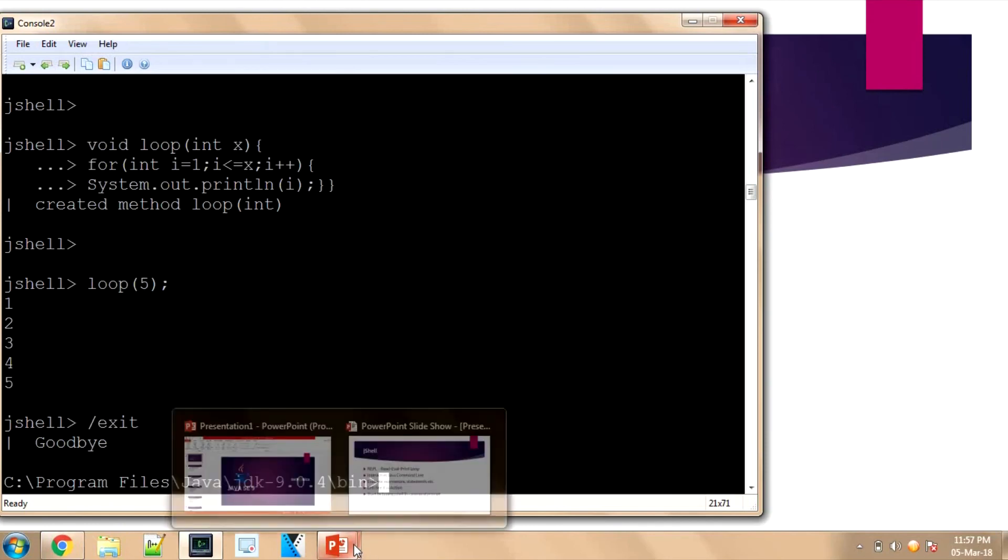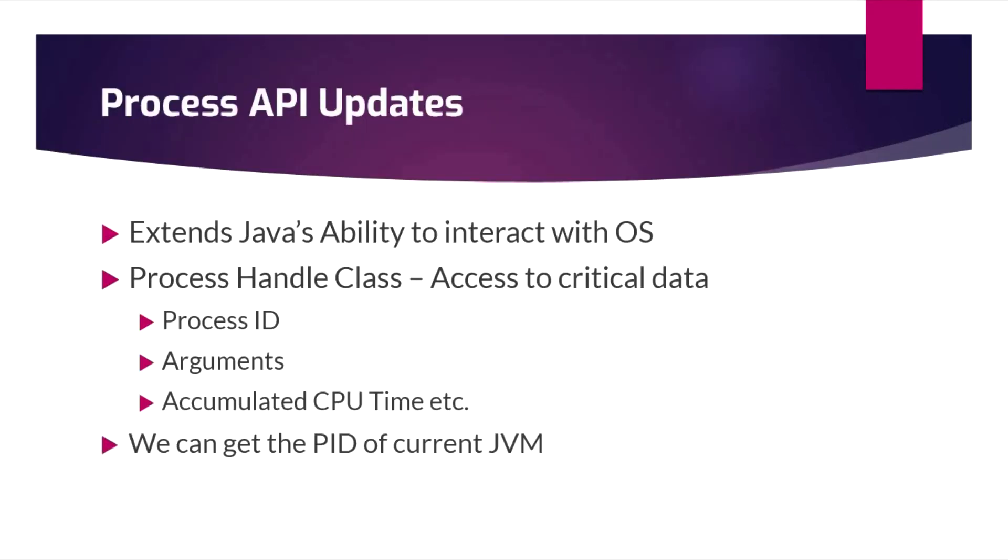The Process API updates: it extends Java's ability to interact with the OS for getting process IDs, arguments, CPU wait time, all those things. We can now use through this ProcessHandle class which is added in this thing. We can even get the process ID of the current JVM that is handling the request.